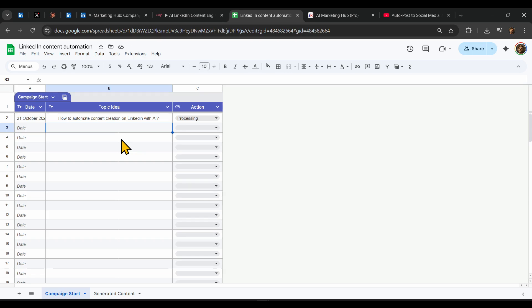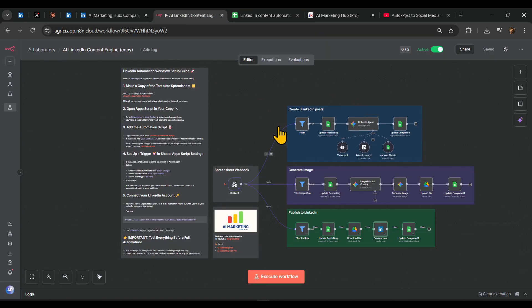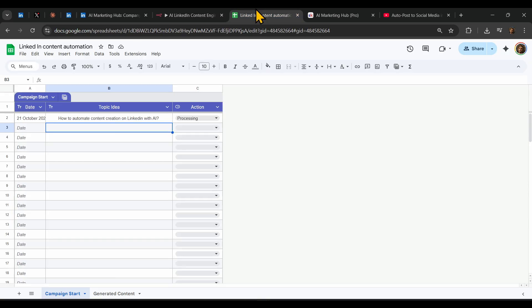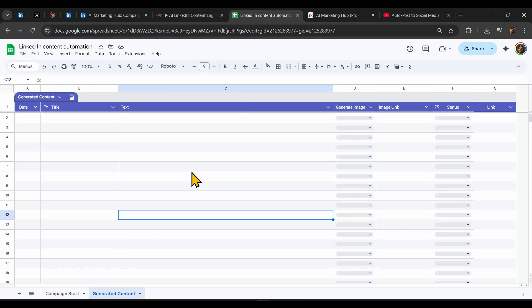Now the agent workflow is going to start. First, it will create three content ideas based on progressive research on LinkedIn, and it will populate these sheets right here. Usually the process takes maybe 30 seconds to one minute, and then we'll have three options available.